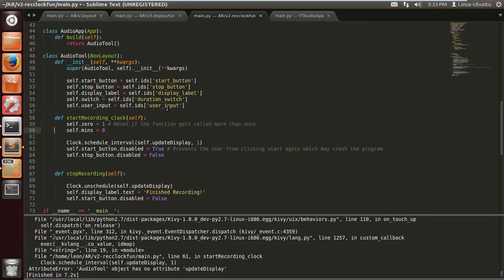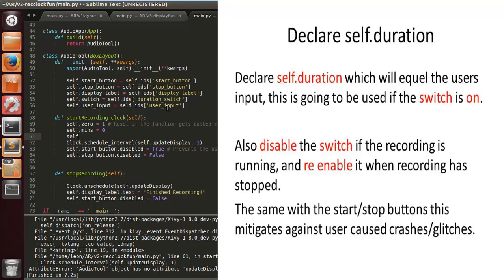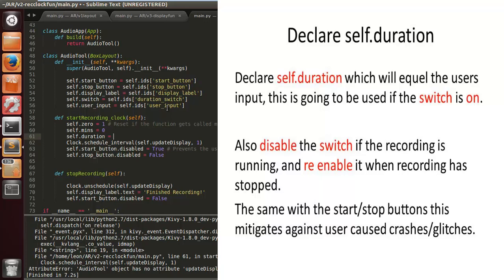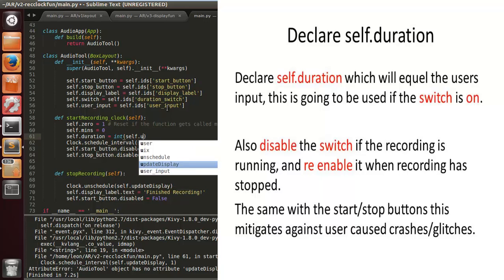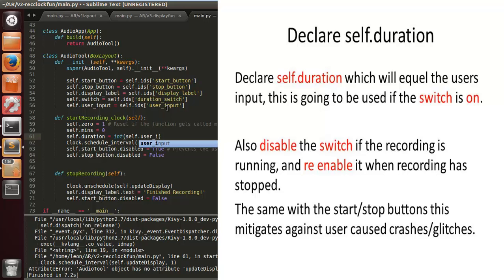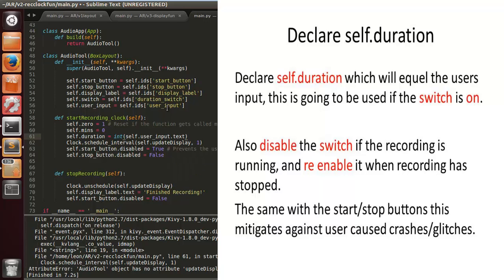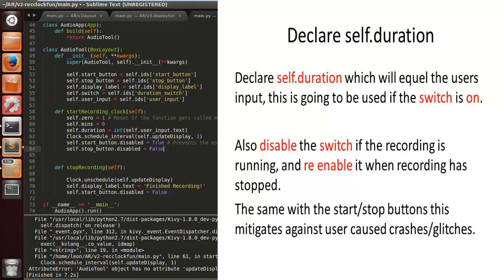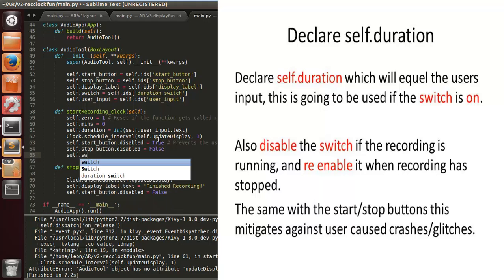Now we want to declare the self.duration function. This is what we're going to use if the user decides to set their own duration — they switch the switch on and enter a value like 23 seconds into the text input. That's a string, and we need to convert it using int: int(self.user_input.text).